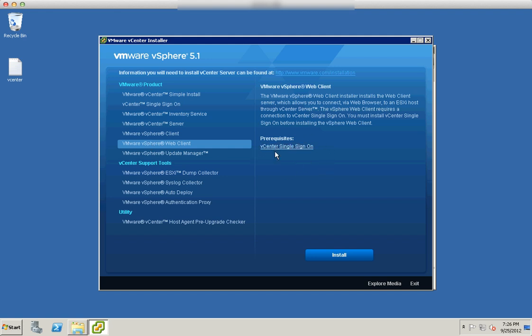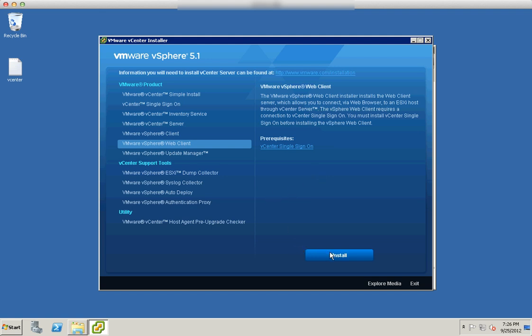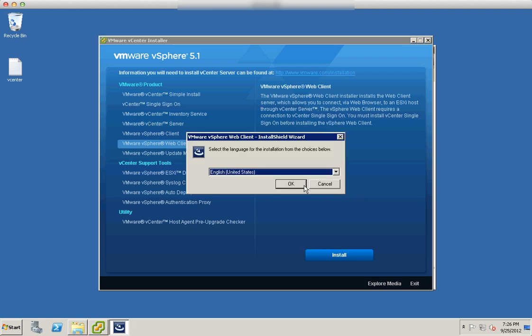The prerequisite is single sign-on. We have already done the single sign-on installation in the vCenter 5.1 with single sign-on installation in my previous video, so you can refer to that. Here I'm just going to install.